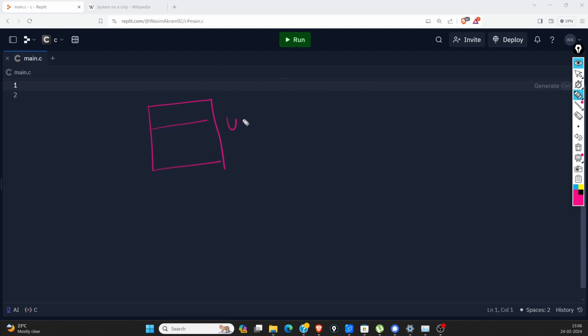This is UART. This UART will have some base address, which will be decided at the time of manufacturing. Suppose here the base address is 0x700C0.